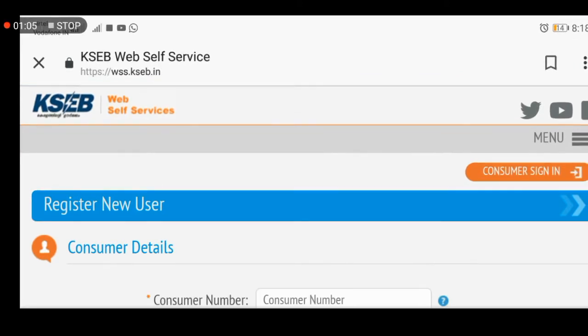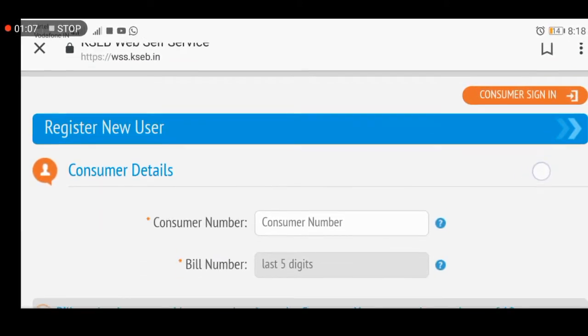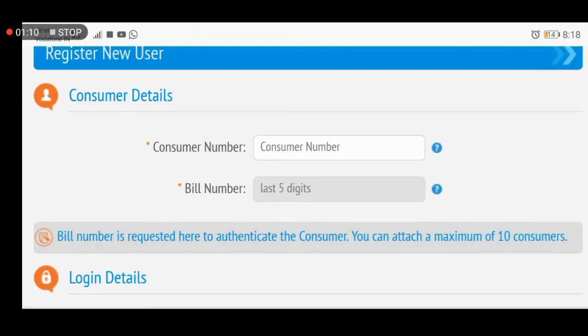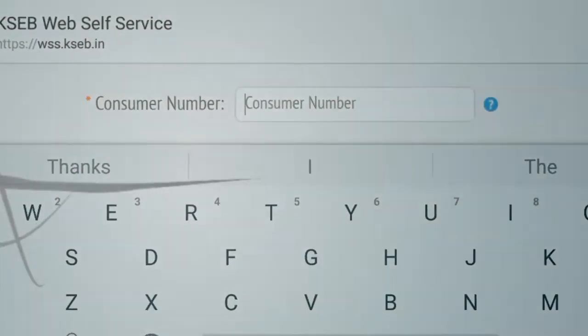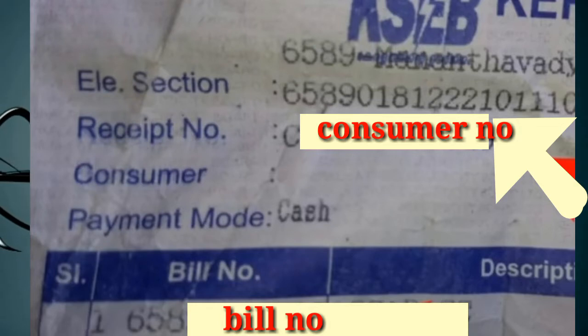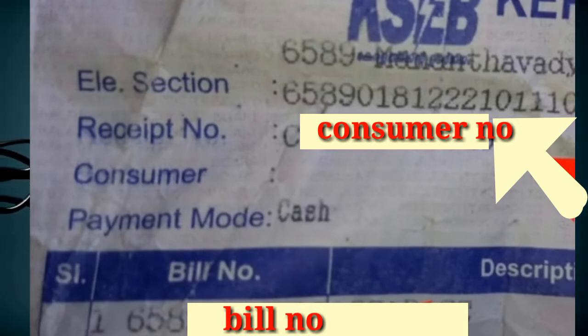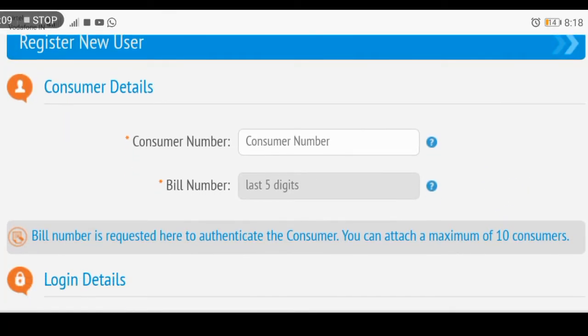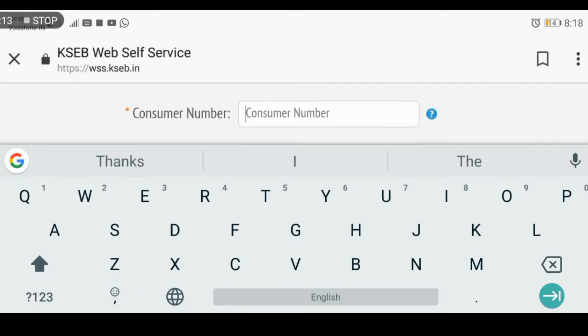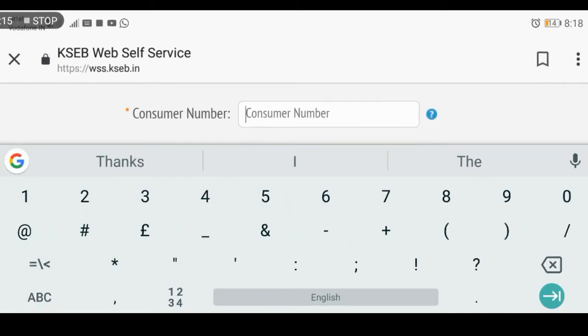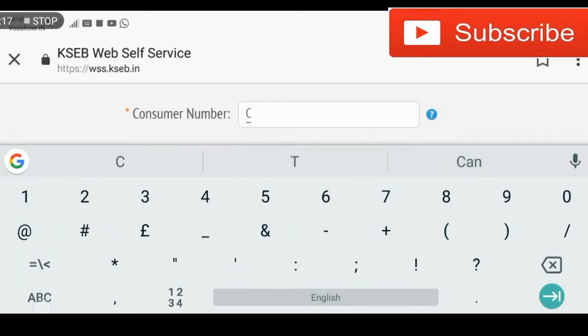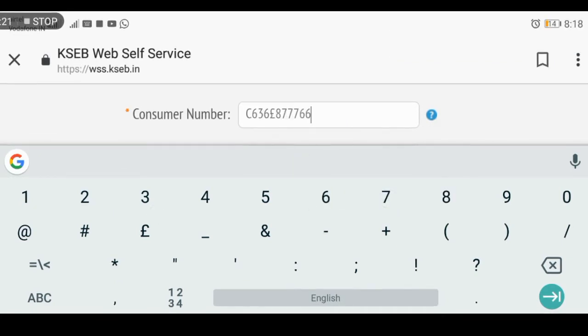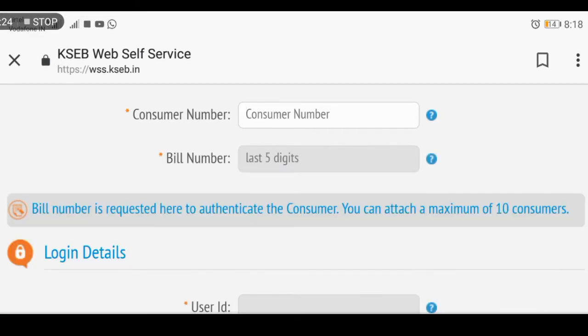Click on Apply Now. You will need to enter your consumer number and bill number. If you want to enter the bill number, you can enter it here. I am already entering the bill number as an example.